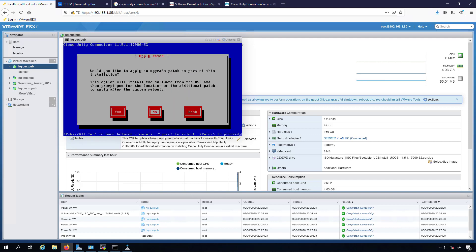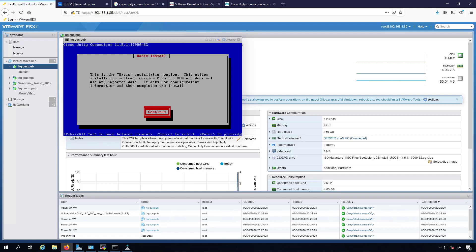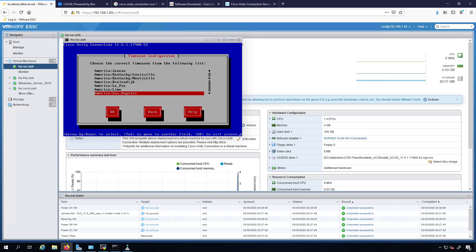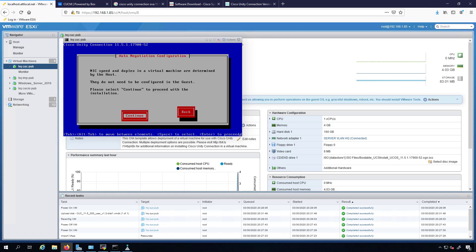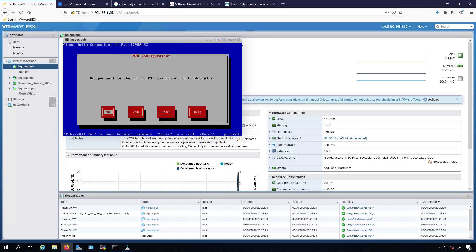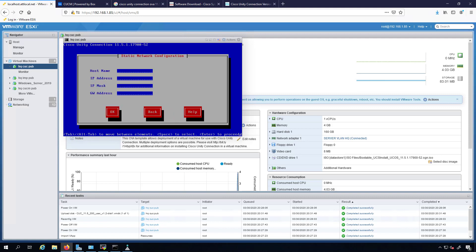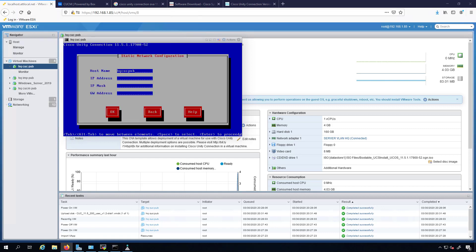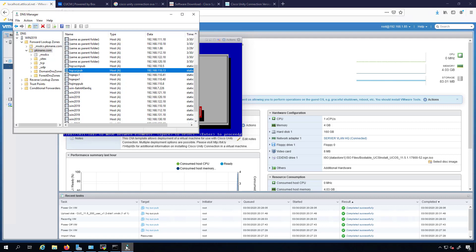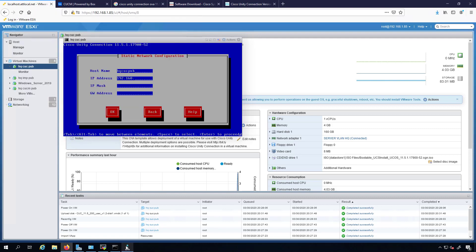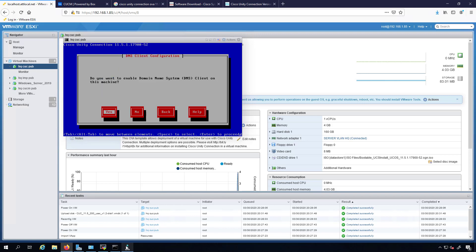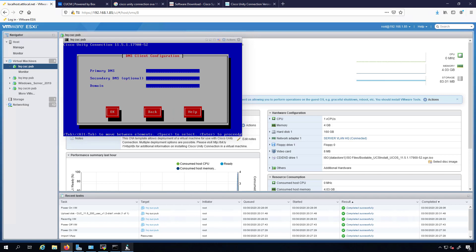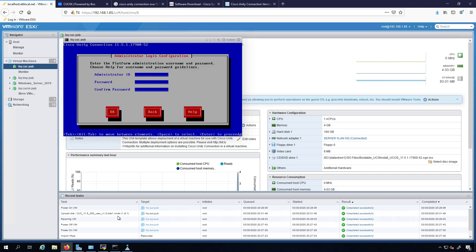So we selected Cisco Unity Connection and we'll say yes I do want to install that version. Proceed here. Would you like to apply an upgrade patch? I don't want to do that. Basic installation is fine. Again we'll toss this thing over into New York. I'm not changing the MTU, I'm not doing DHCP. Host name HQ CUC pub. Let's confirm it. HQ CUC pub. Yes, I will enable DNS.